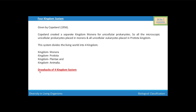Next, we are going to discuss the drawbacks of the four kingdom system. Still, fungi are placed in the kingdom Plantae, instead they are heterotrophic in mode of nutrition. So students, this is all about the four kingdom system. The five kingdom system will be discussed in the next video.